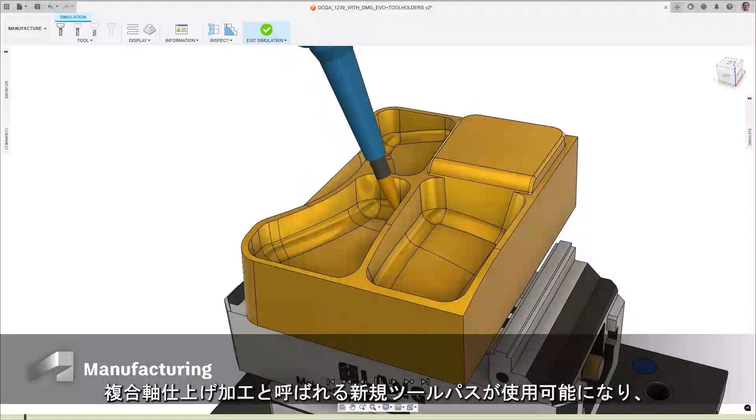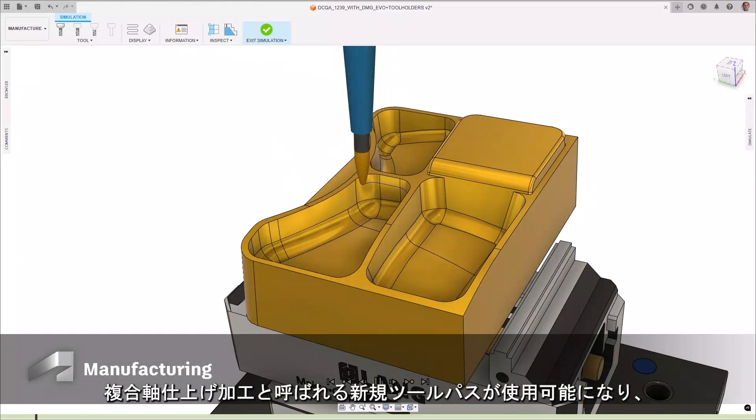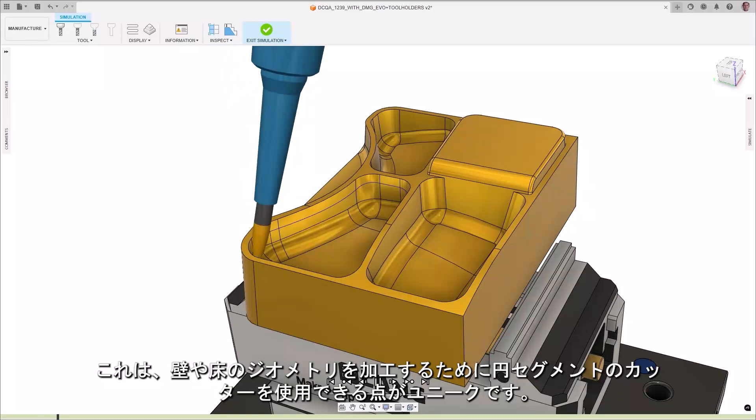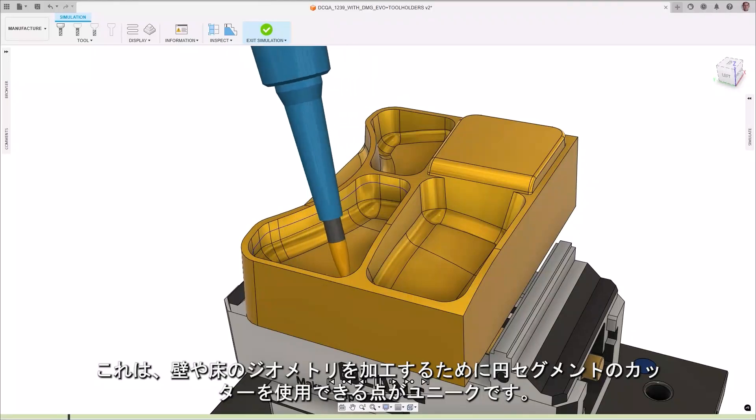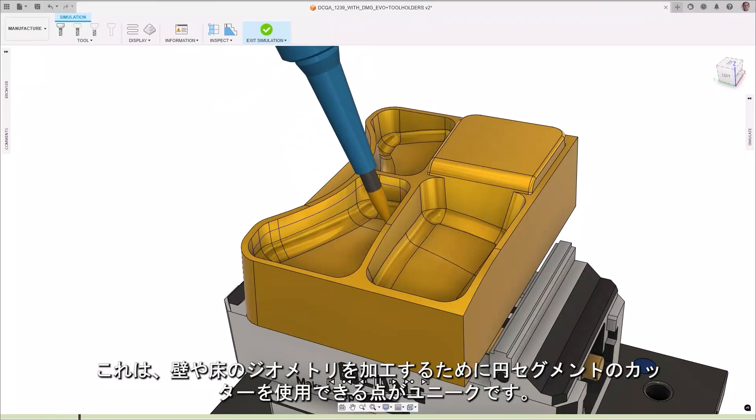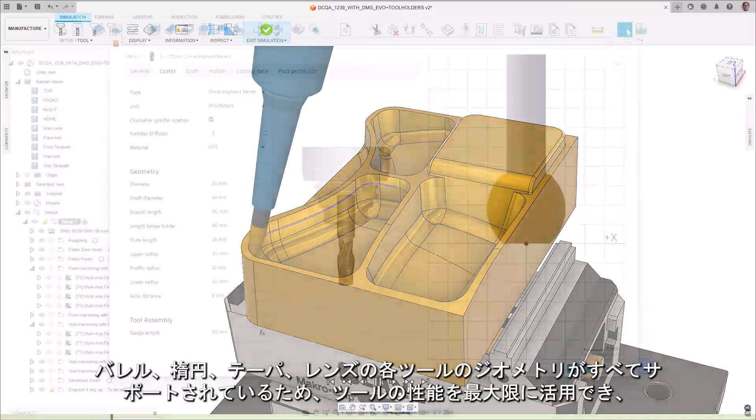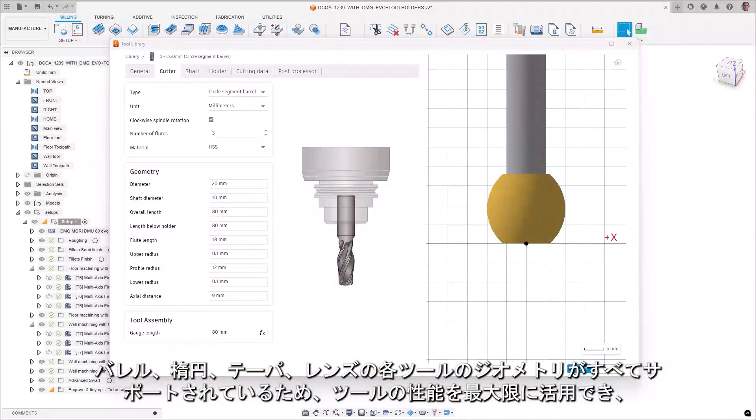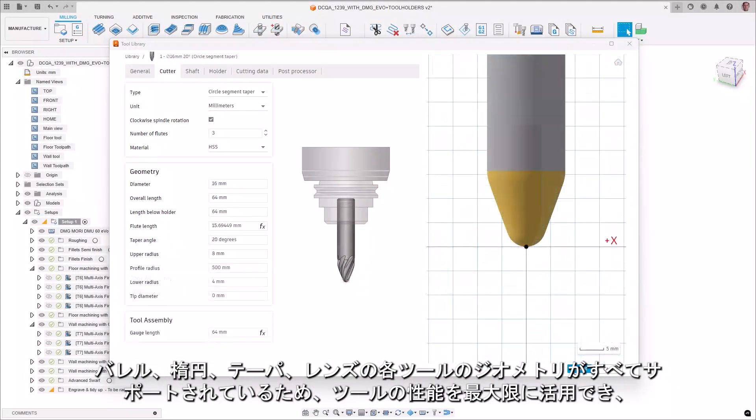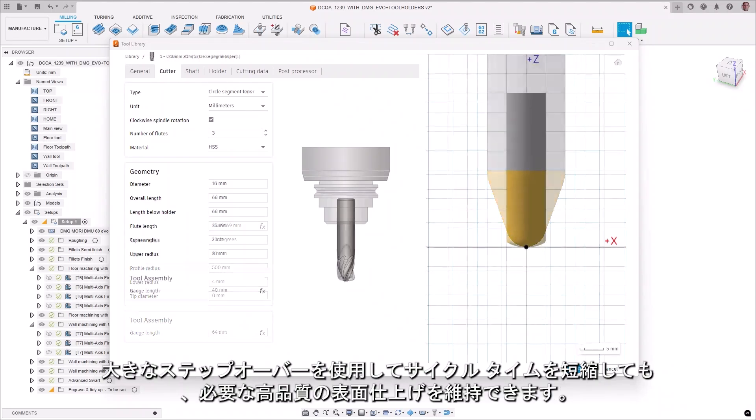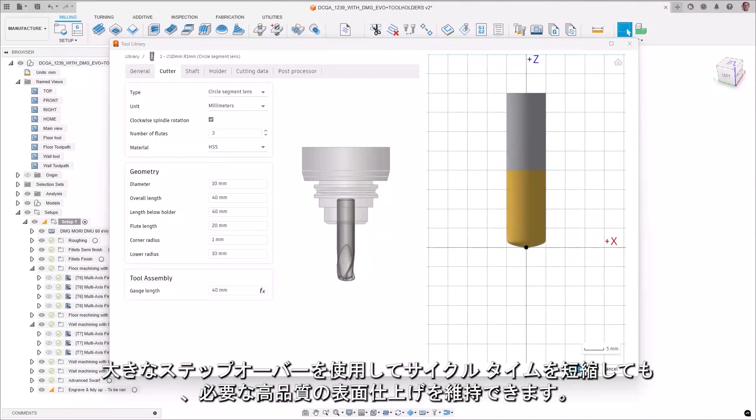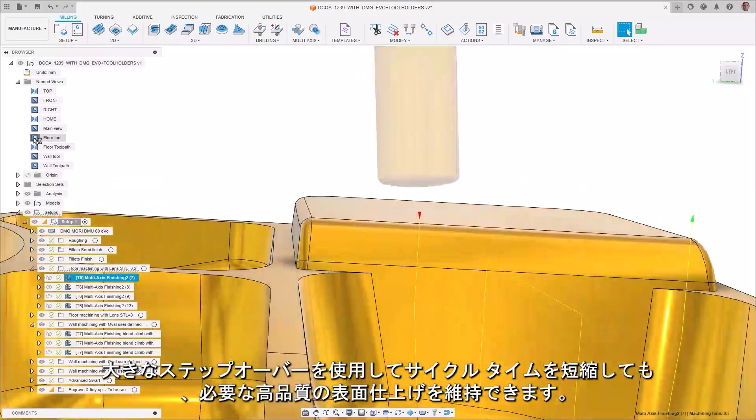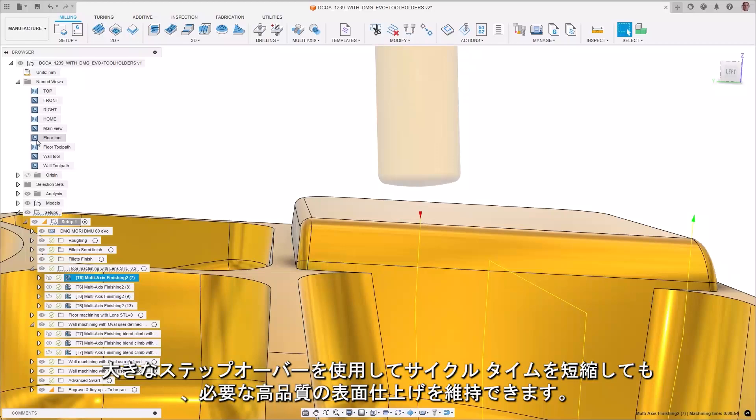A new toolpath called multi-axis finishing is now available and is unique as it can utilize circle segment cutters to machine wall and floor geometries. Barrel, oval, taper, and lens tool geometries are also supported, allowing you to capitalize on their ability to use large step-overs to reduce cycle times but still maintain the high-quality surface finish you desire.